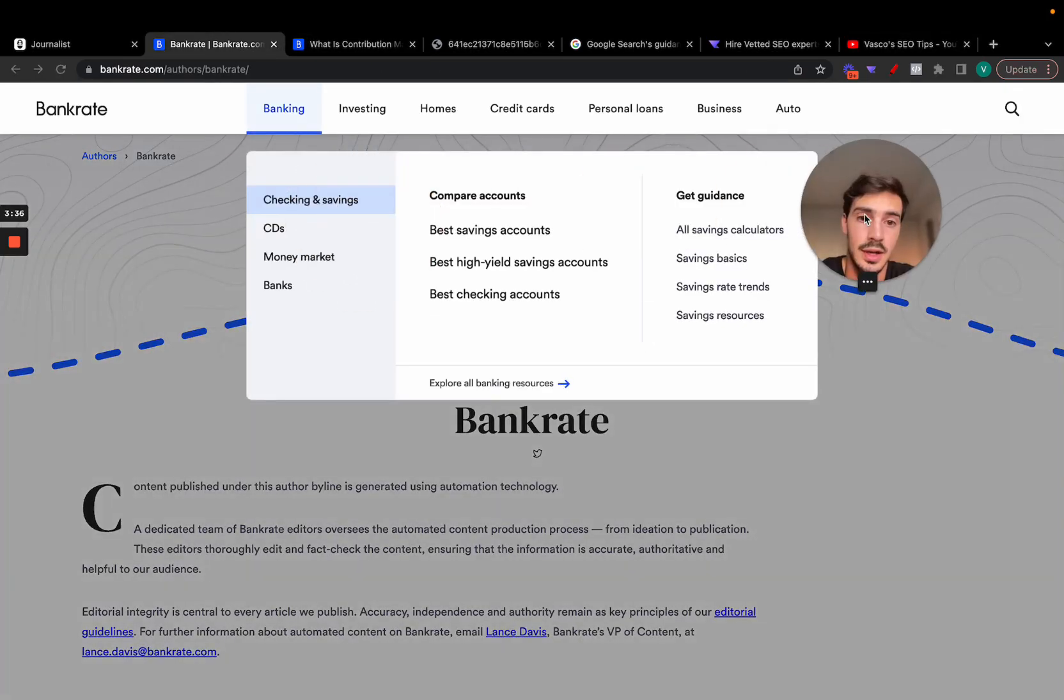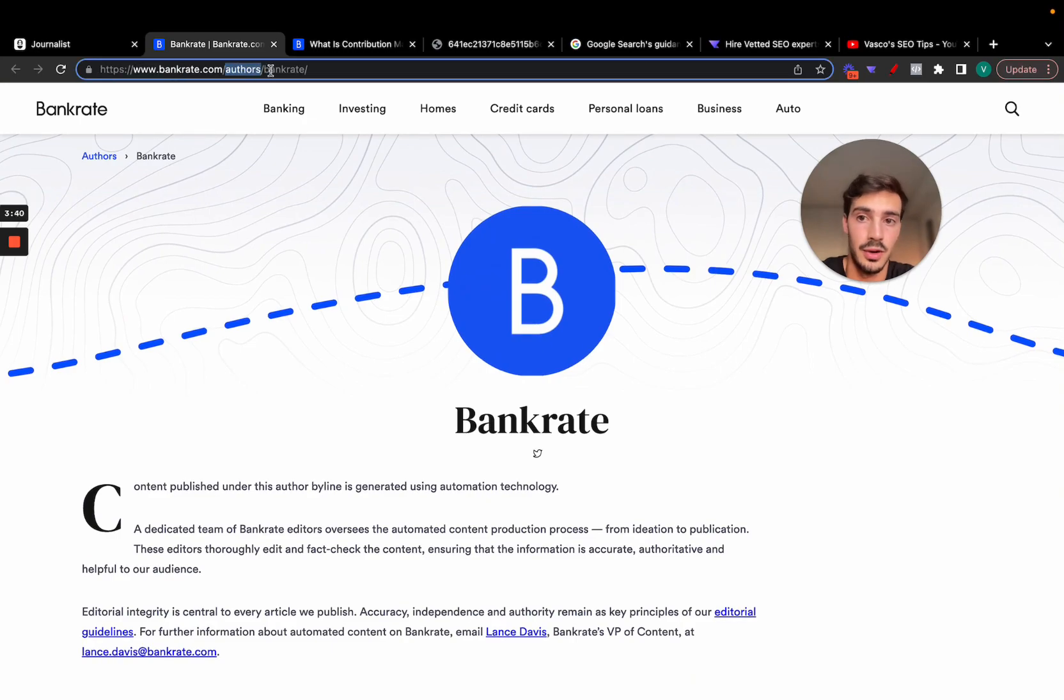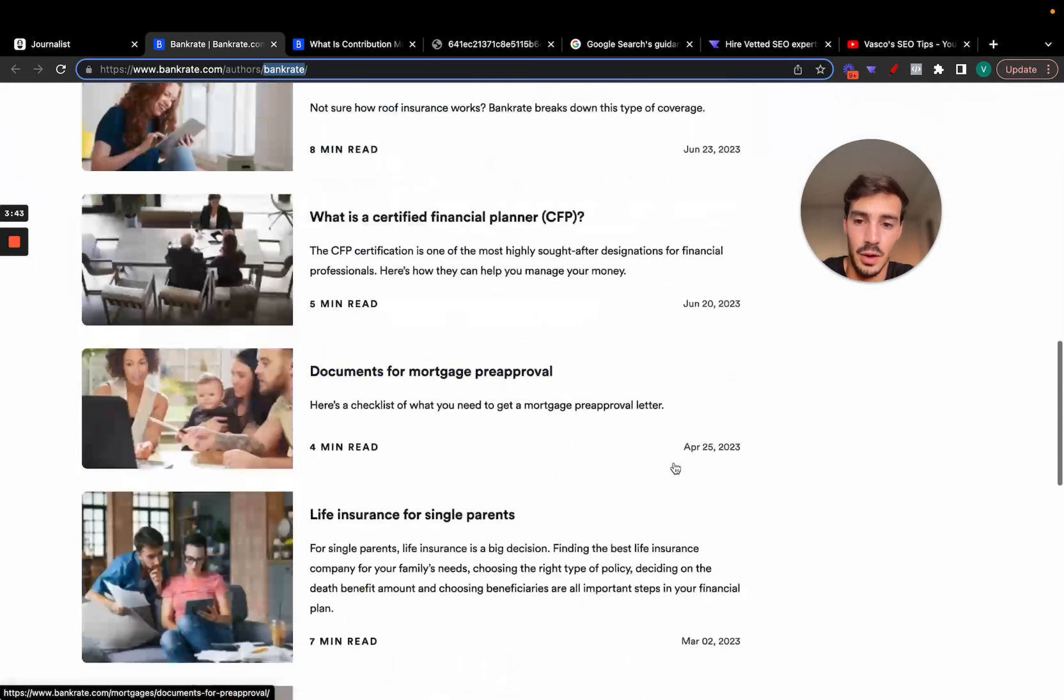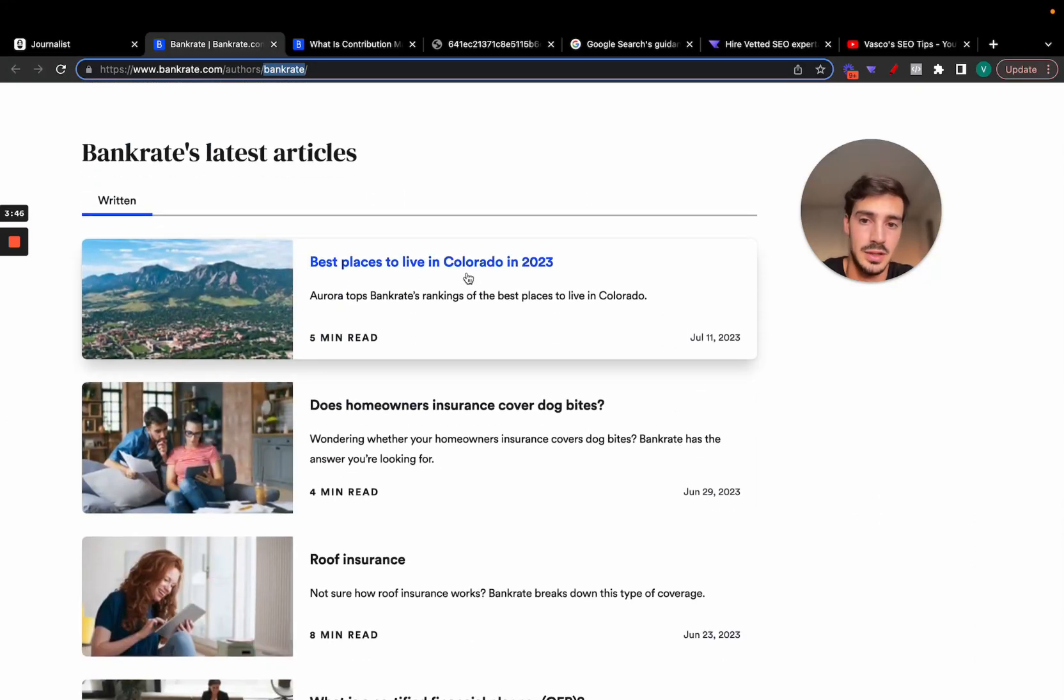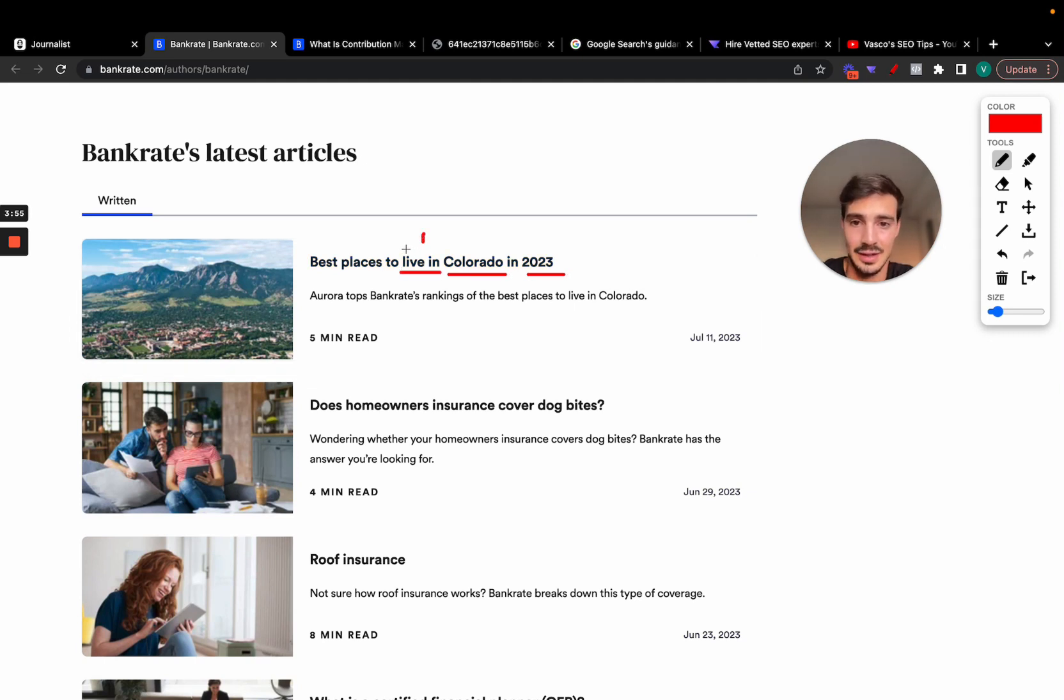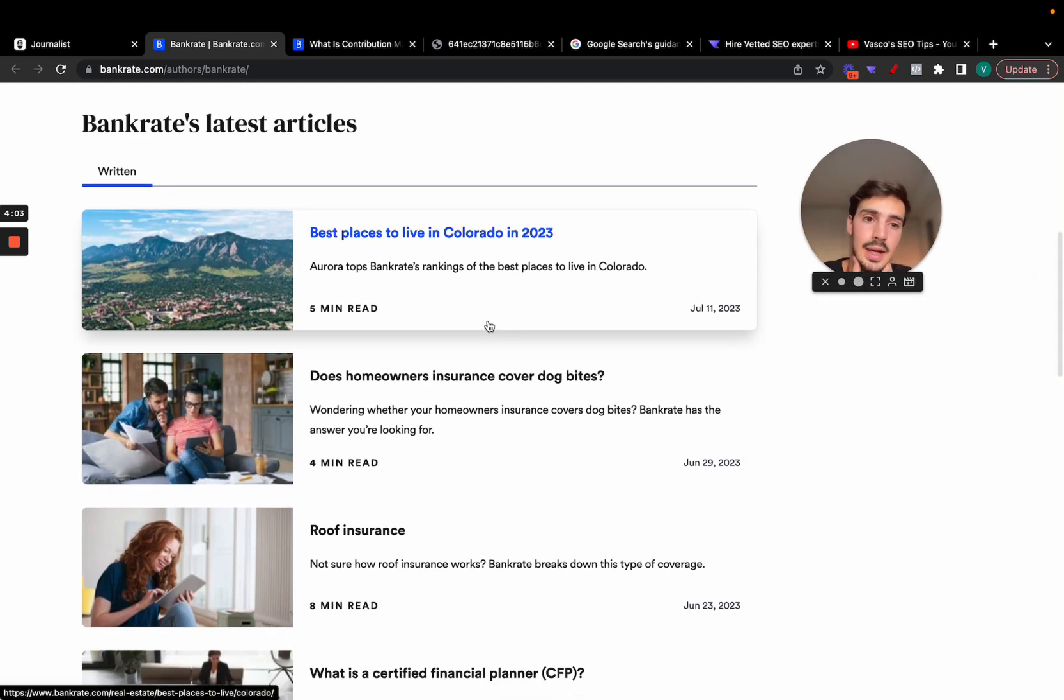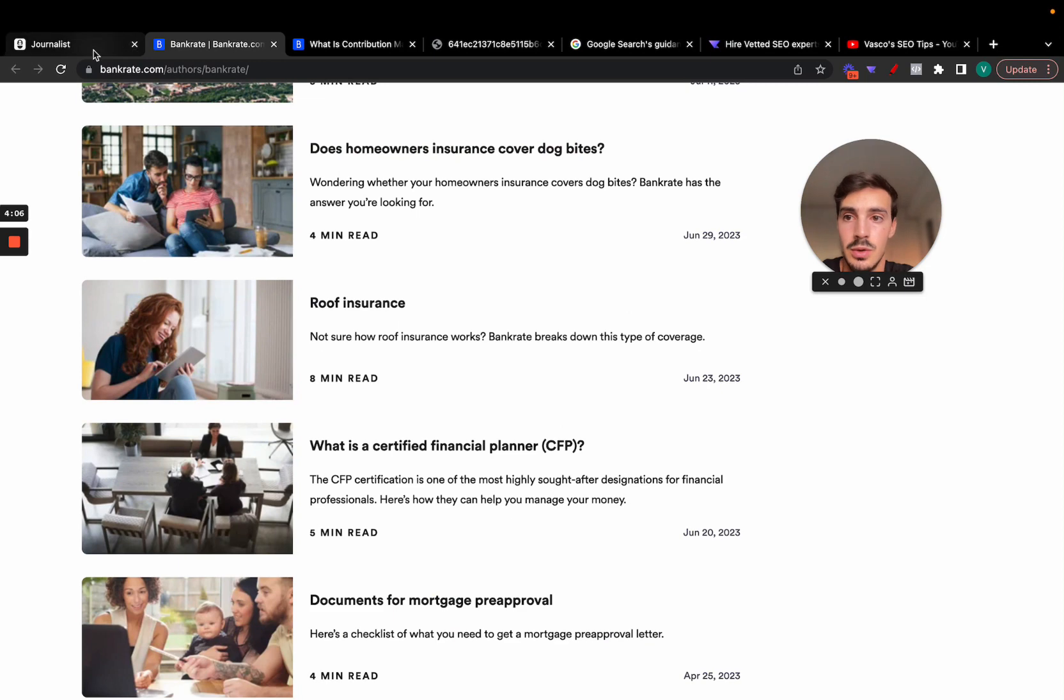Companies like this one are doing it. These are all the articles by the author Bankrate. All these are AI posted, as you can see: 'Best places to live in Colorado in 2023.' It could even do best places to live in X in a year, or best places to hike, or activity in place. This could be all programmatically SEO generated. Of course, then it has to be revised by an actual human.